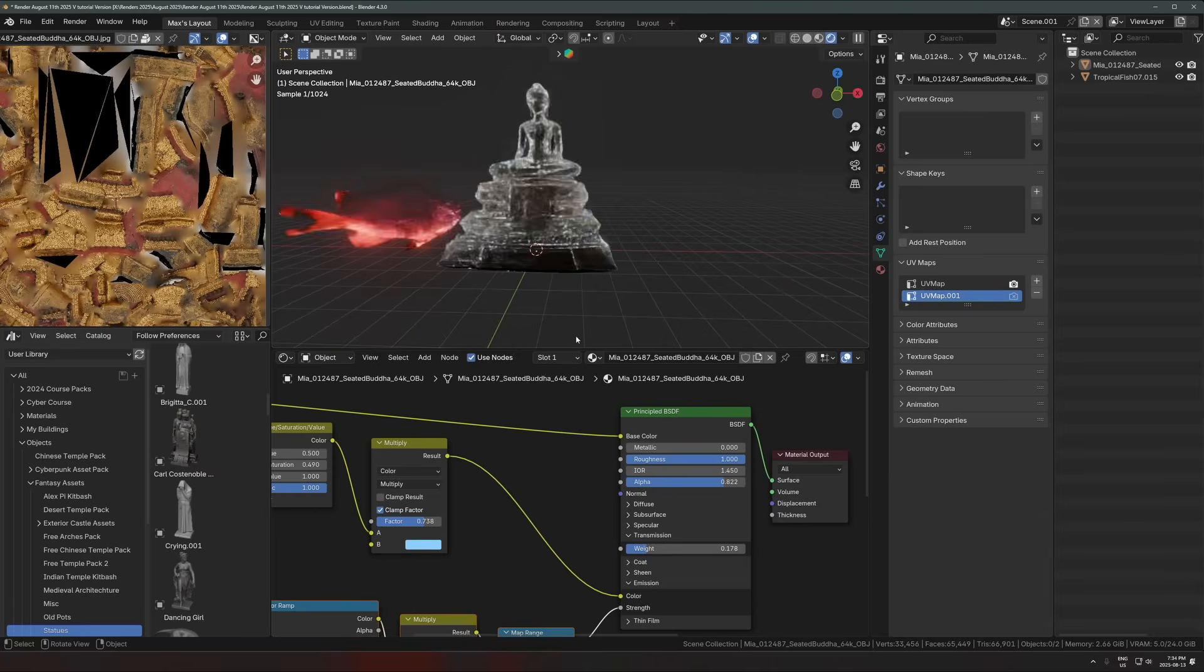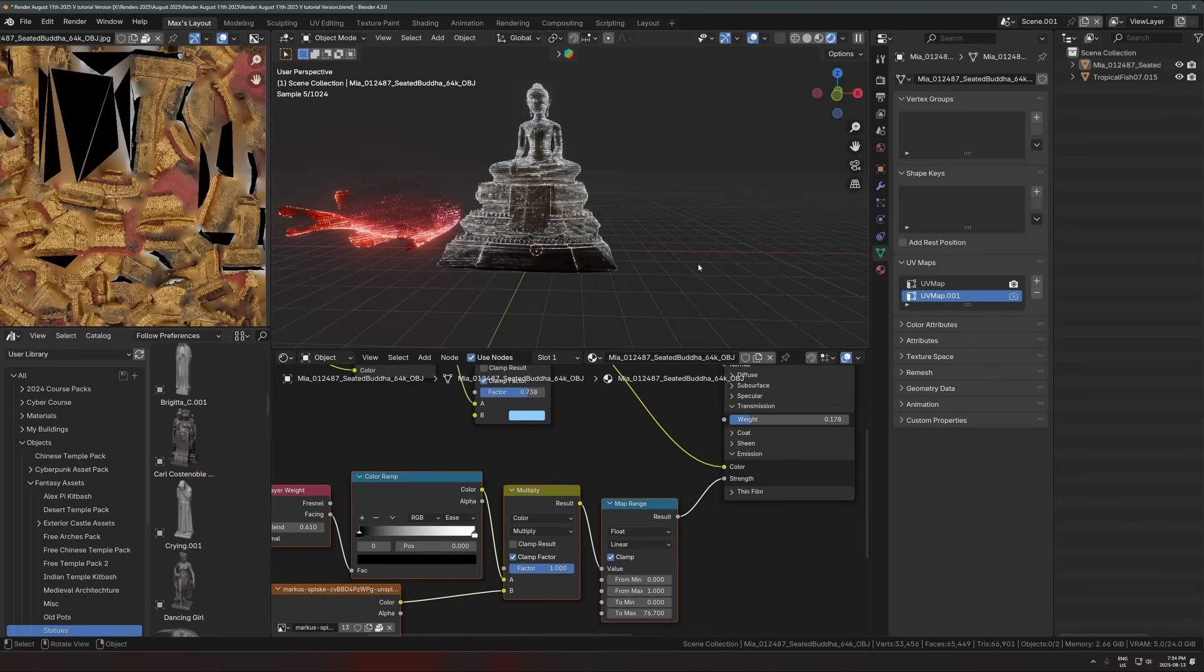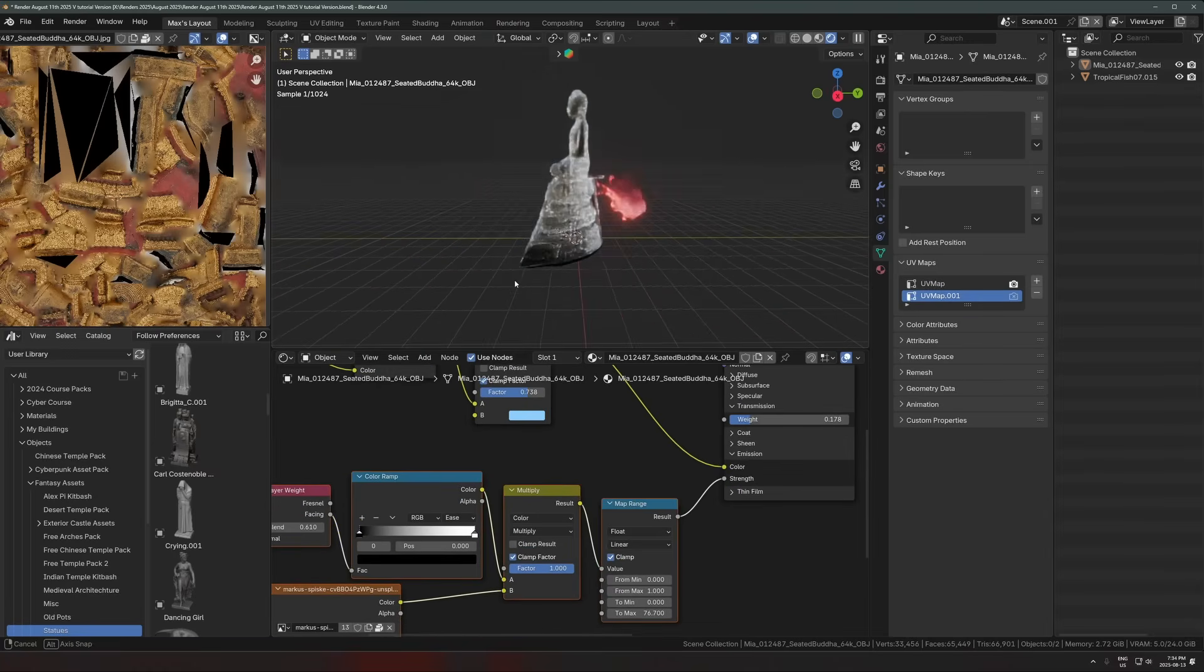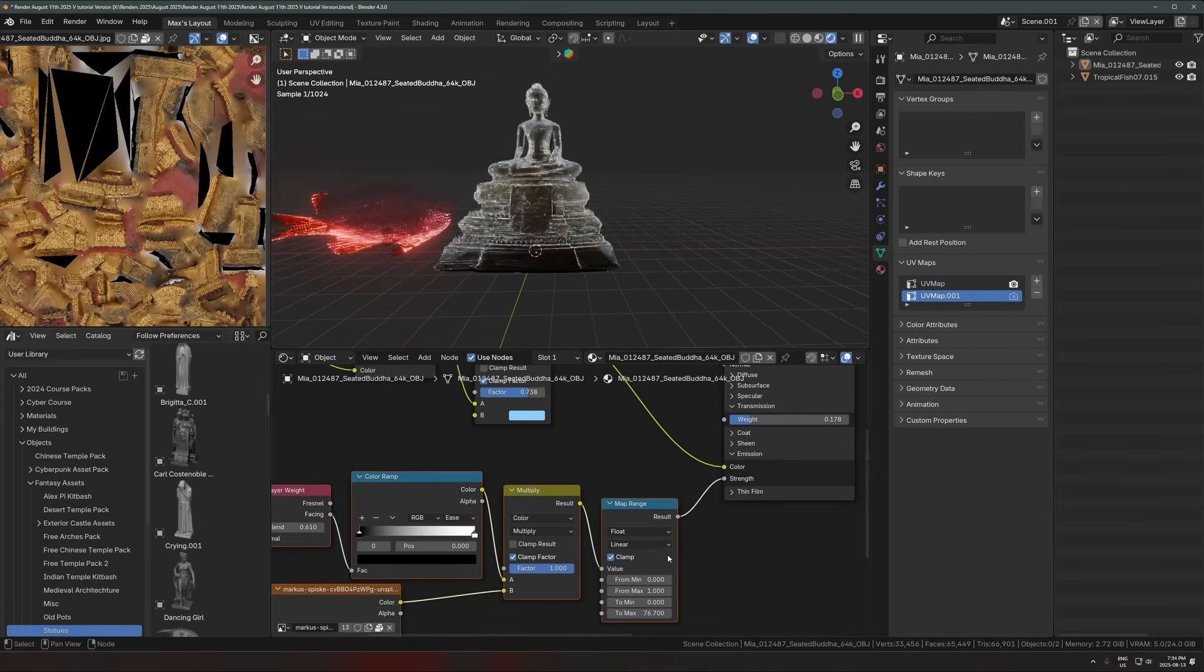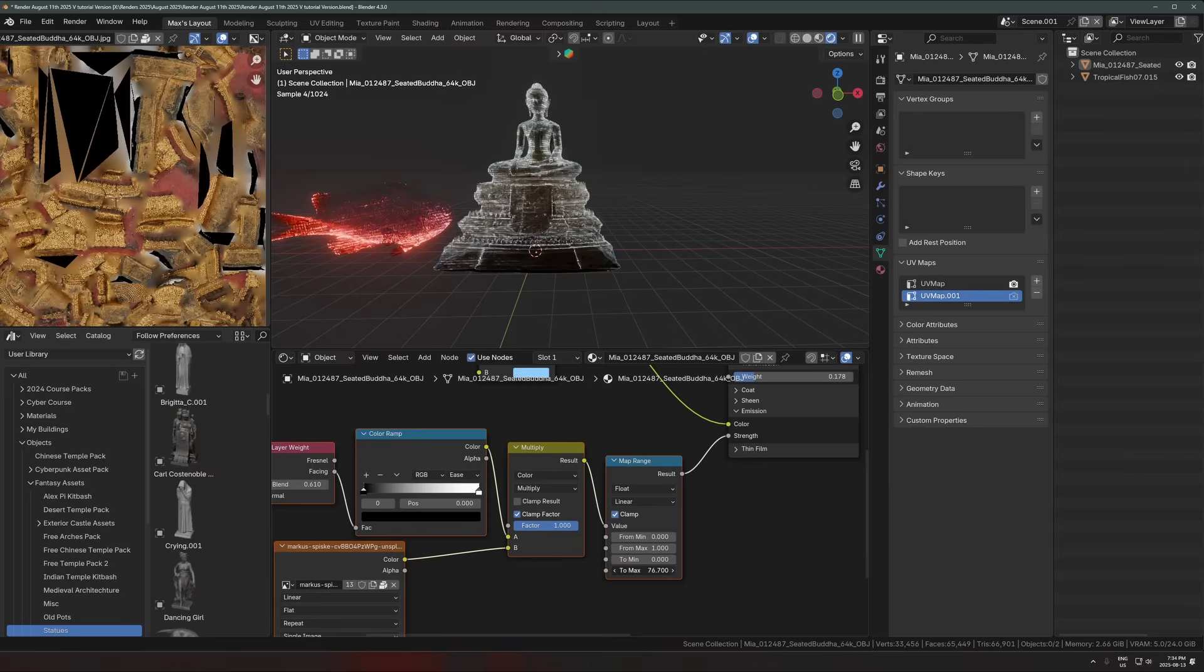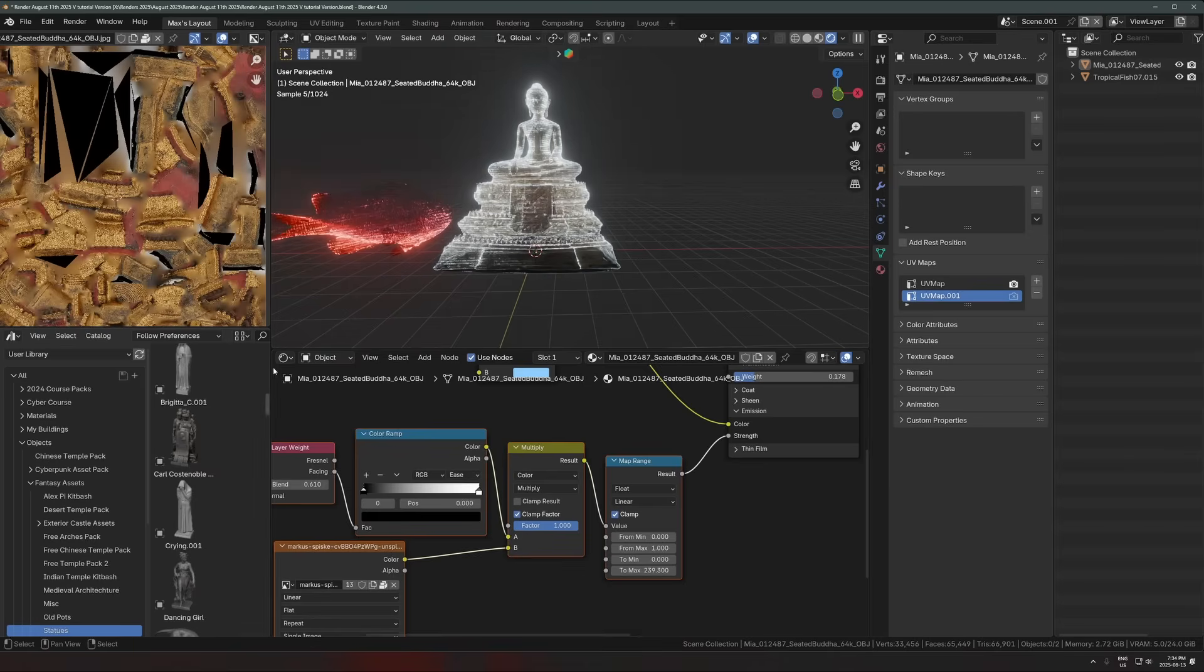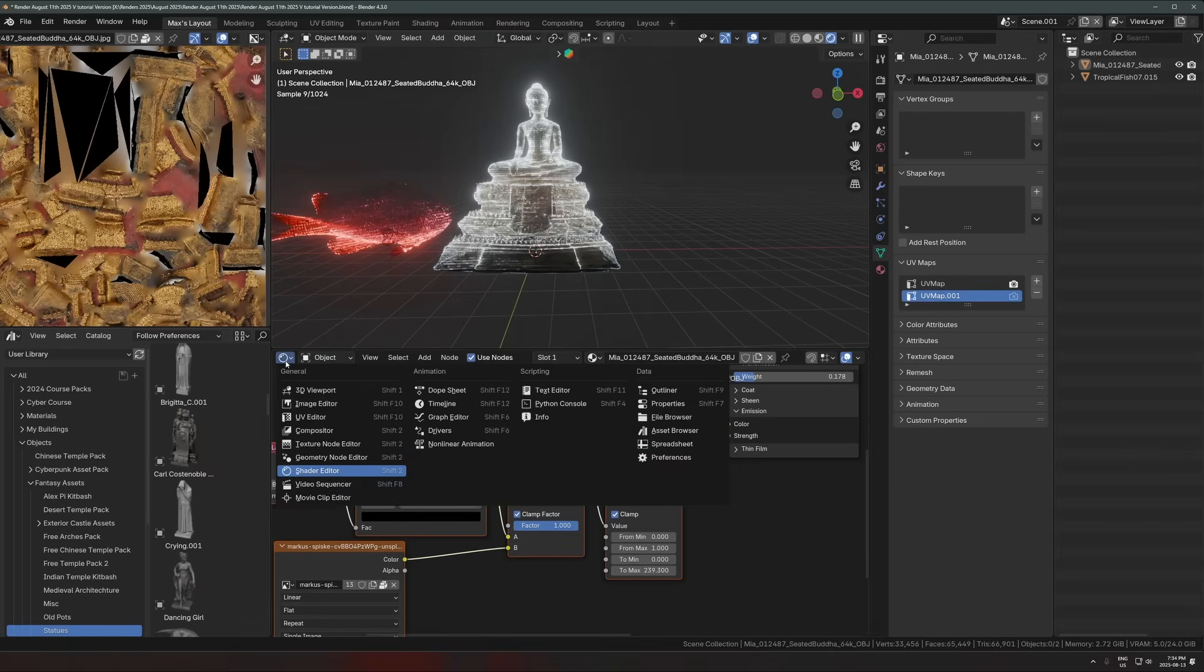Okay. And then depending on what angle you're looking at it at, it's going to change. And that's kind of like the hologram look. I like making this pretty bright to the point where it starts glowing from, if we go to the compositor tab.